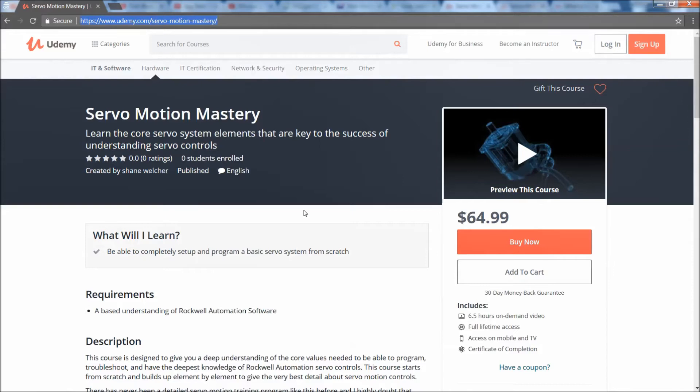Don't get me wrong, this is the Servo Mastery 101, this is the core elements to what you need and this will get you to a better platform. You'll be able to do anything yourself just like I do. What I will be doing later this year is doing a Servo Mastery 102.